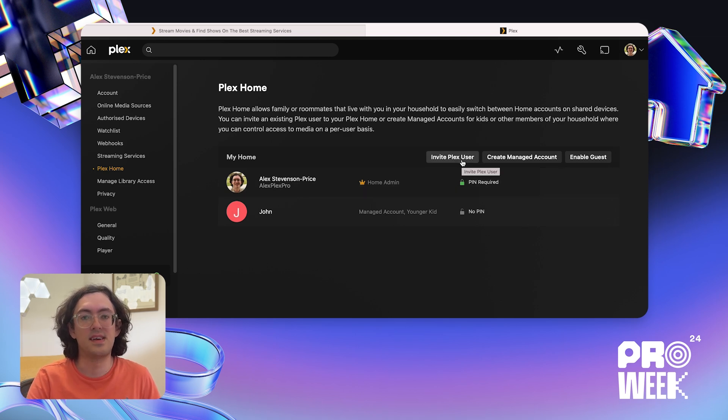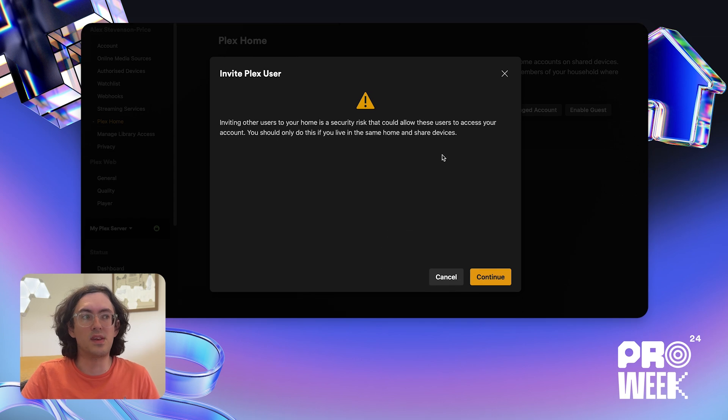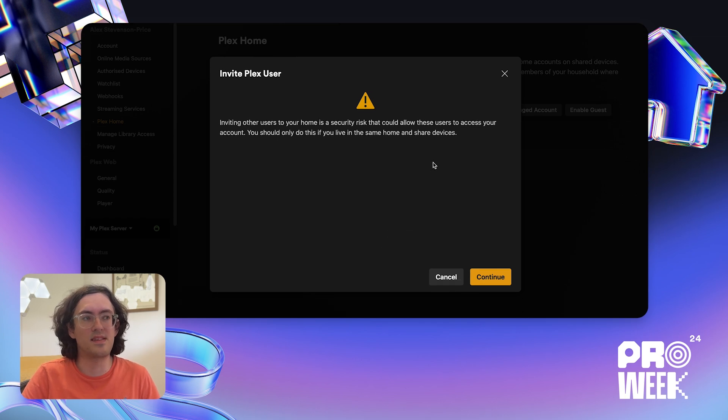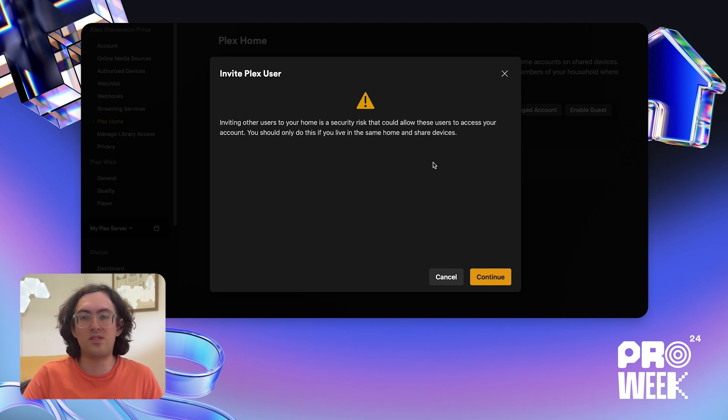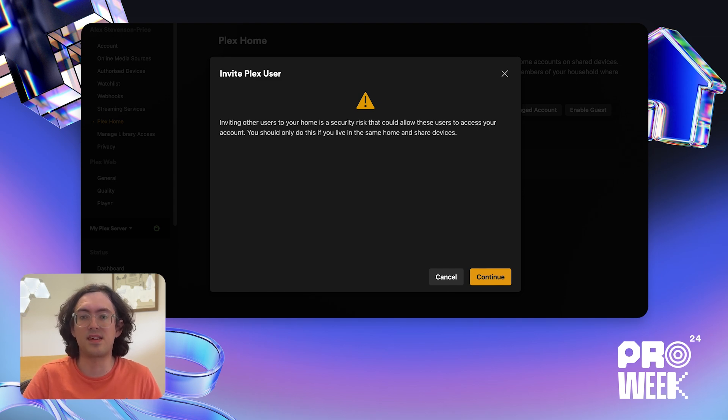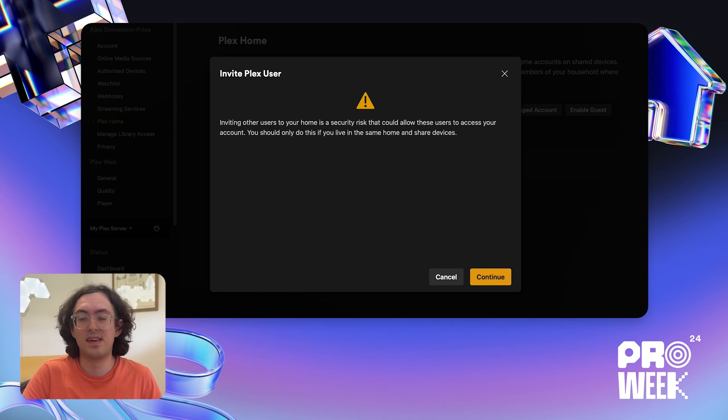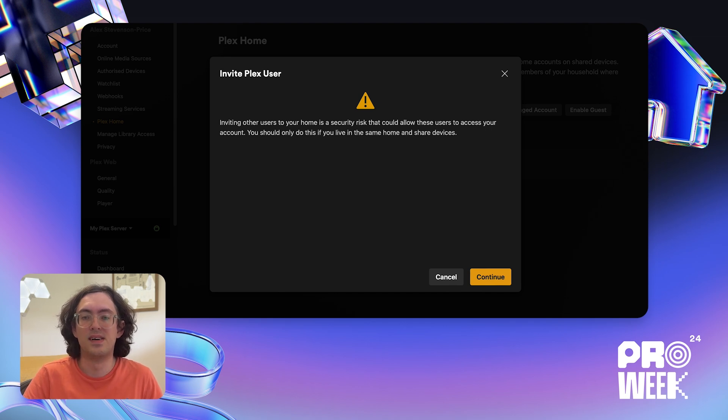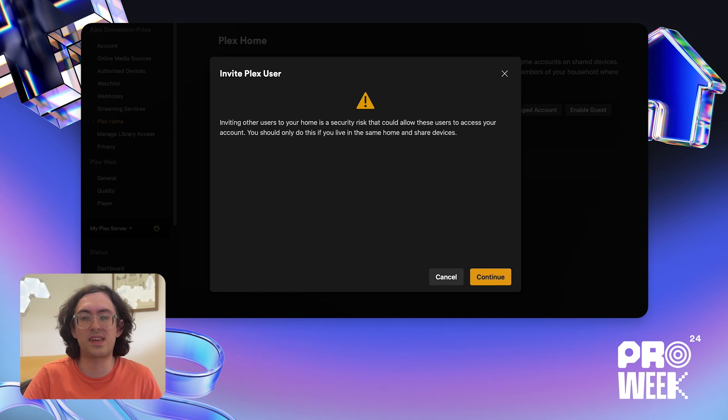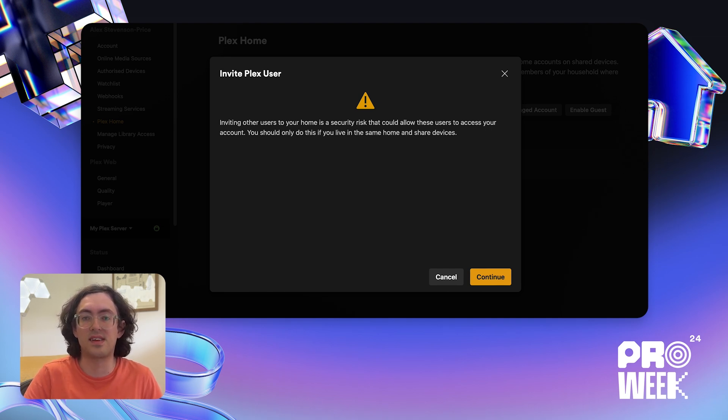I'm going to click Invite Plex User. I'm going to be given a warning that inviting other users to your home is a security risk because it allows those users to access your account. This is an important thing to be aware of. When you switch between accounts in a Plex Home, you become that user and have full access to everything within their account, including any Plex media service they may have, and their full account information. This means you should only allow your Plex account to be part of a Plex Home where you completely trust the home admin. And while you can set a pin as a deterrent to other users in your home switched into your account, a pin should not be considered a replacement for good account security, and you should only be part of a home with others that you trust.